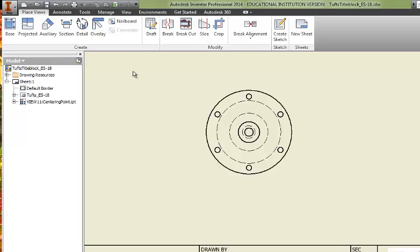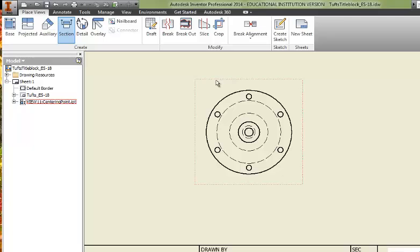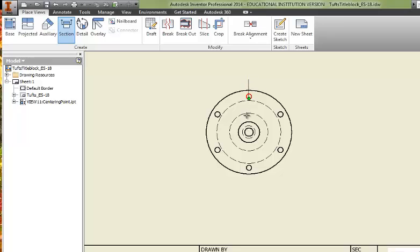If I wanted to do a full section, we'd click Section, the view we want a section from. And I'll start directly above this object and go right down the middle, click the second point.